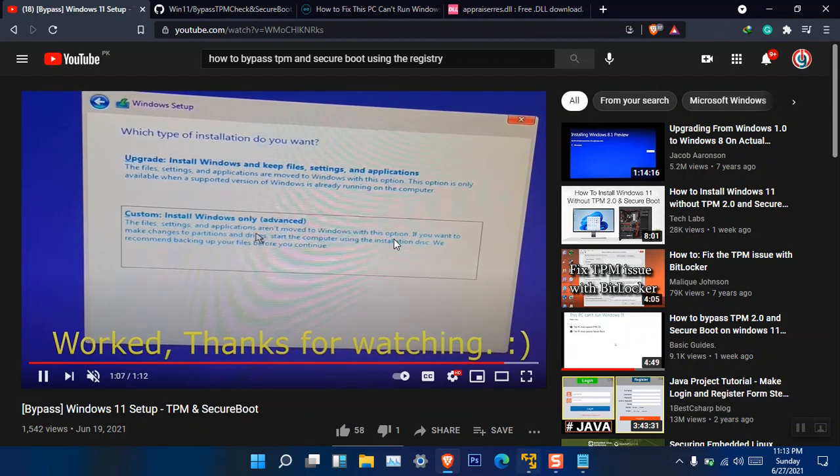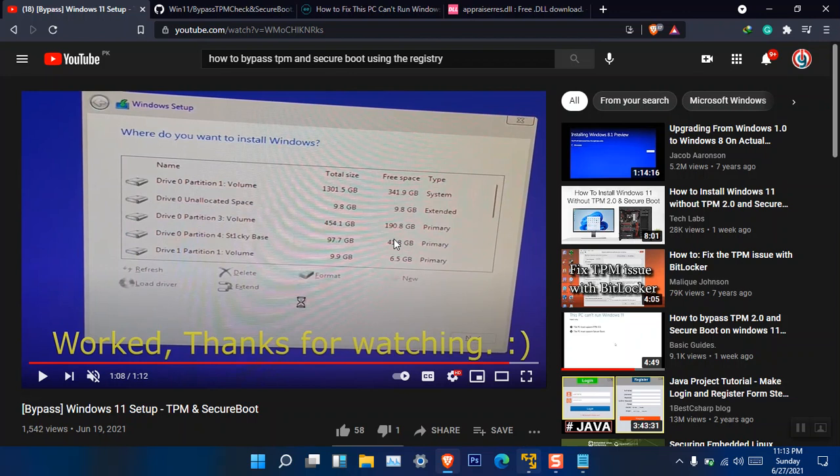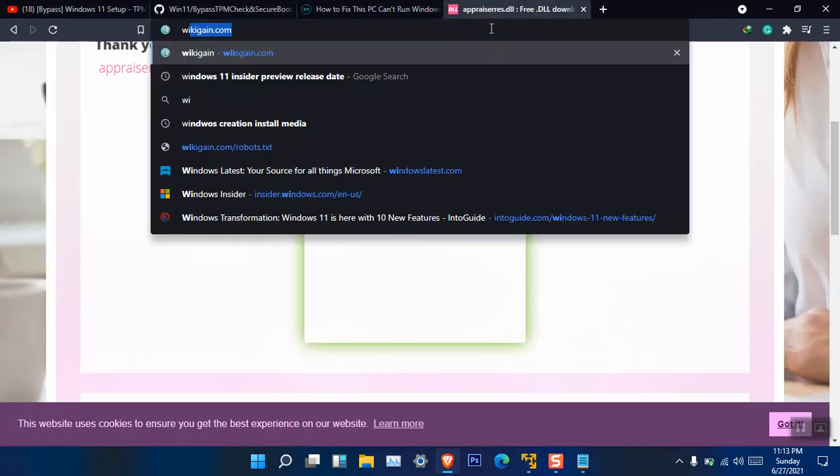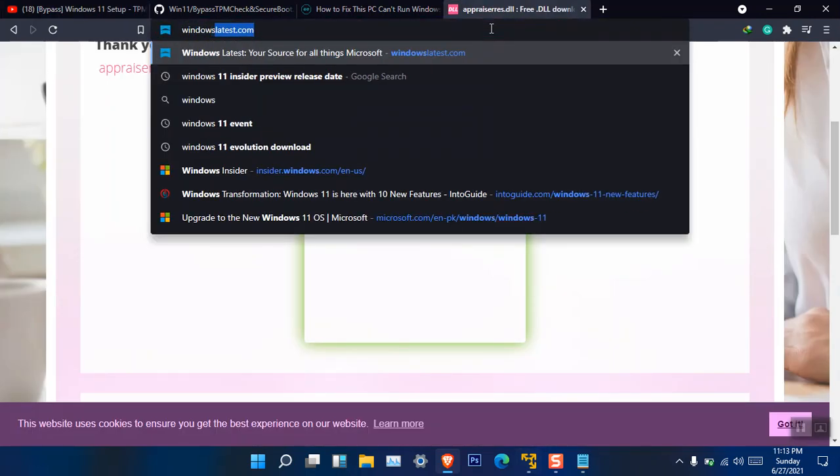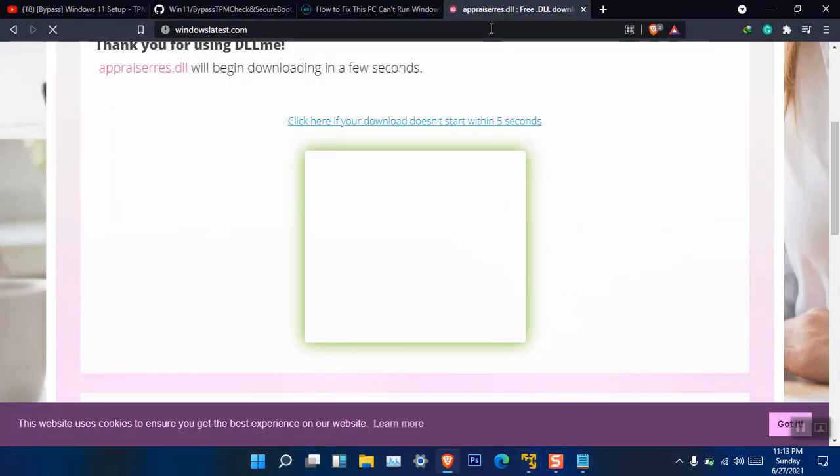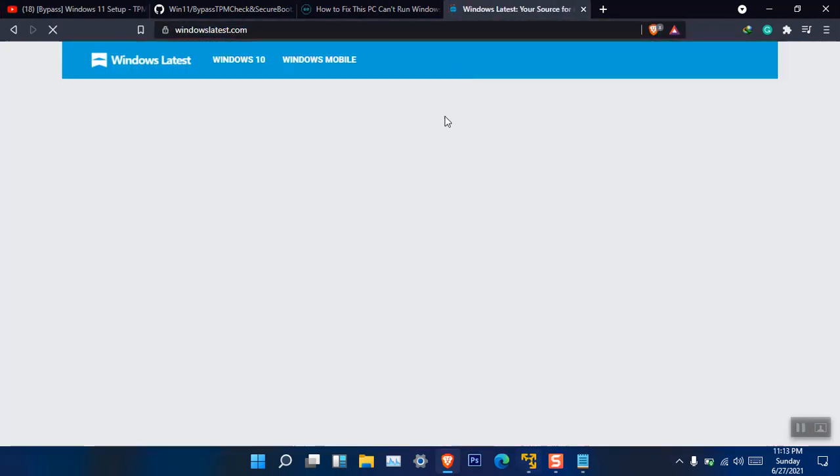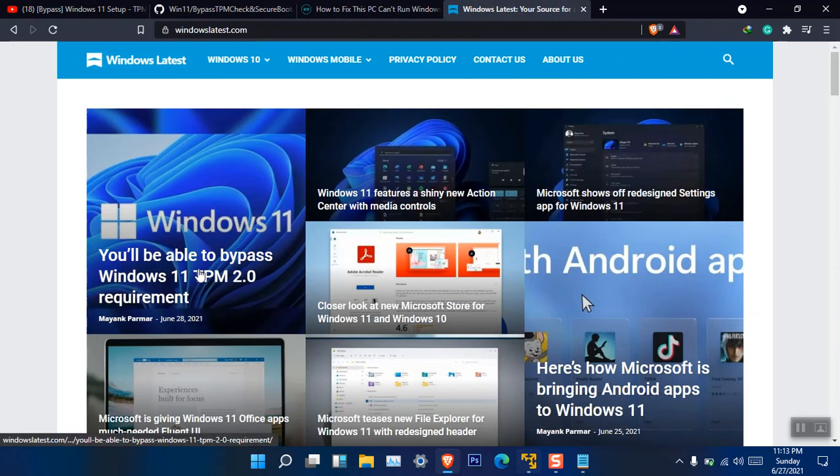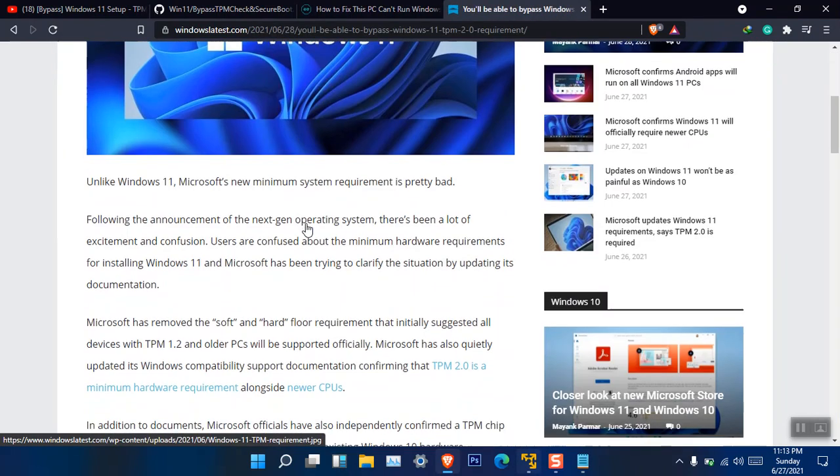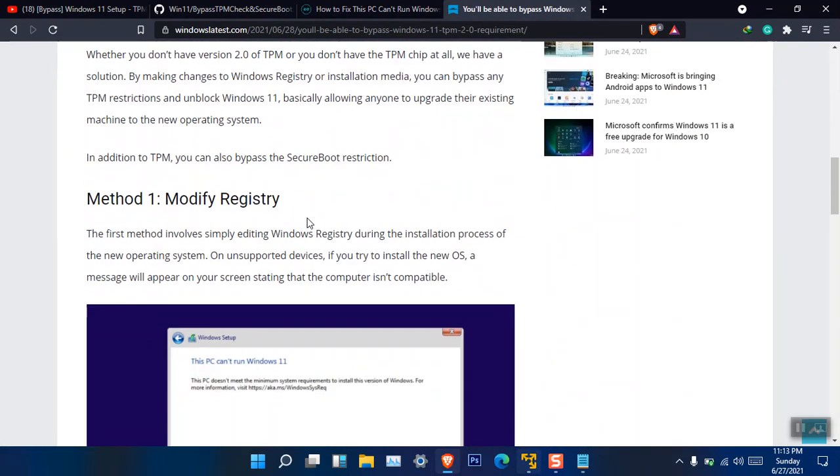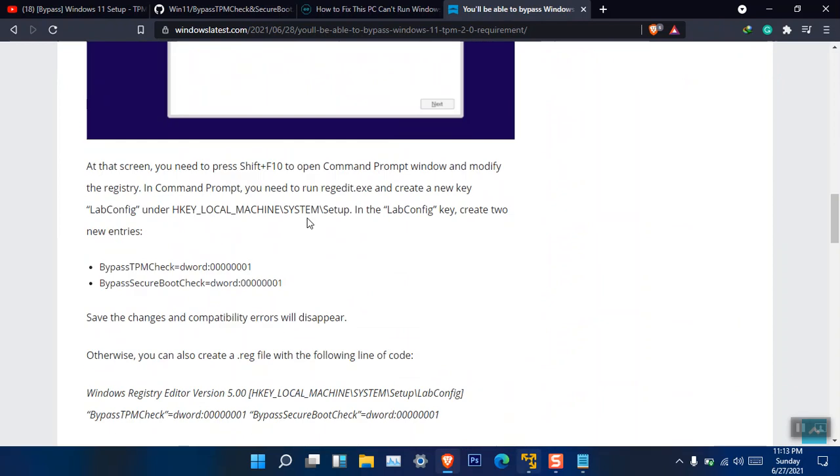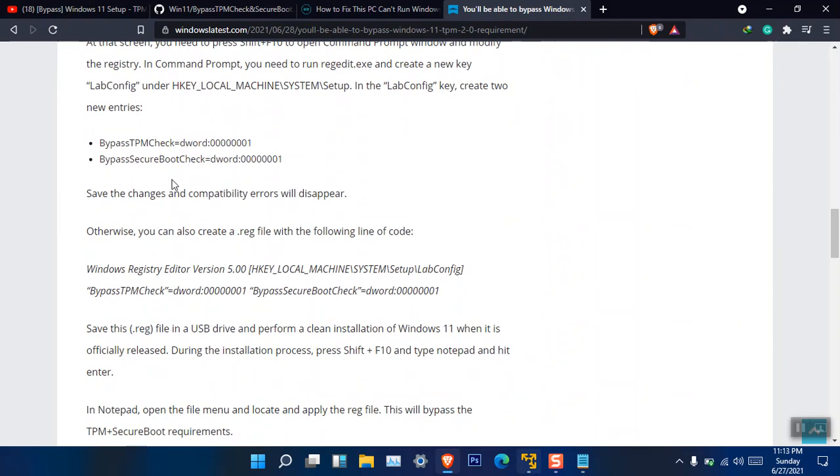Now you can see that he can simply install Windows 11 now. This is the first part. However, there is also another method. I found it inside Windows Latest. Let me go to windowslatest.com. This method is also useful if you are trying to bypass the Windows 11 TPM. Okay, this was basically the very first method.